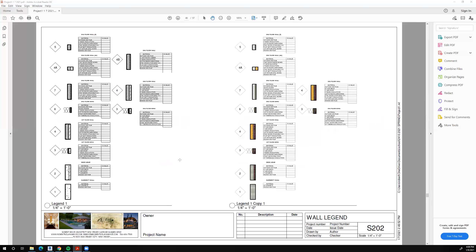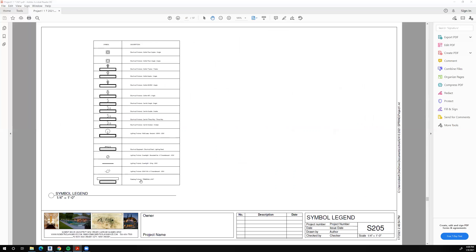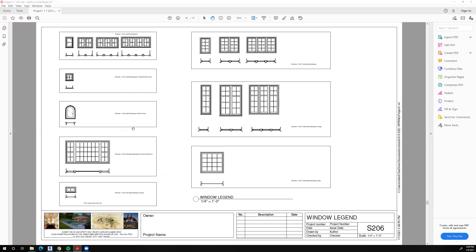We need to tell the contractor or client what our symbols on the sheets mean — and this is done by creating a legend, which is very simple to do. Most of the things I'm showing you, once they're created once, can be reused over and over again from project to project. It really eliminates a tremendous amount of effort because once the work is done, it doesn't need to be done again.